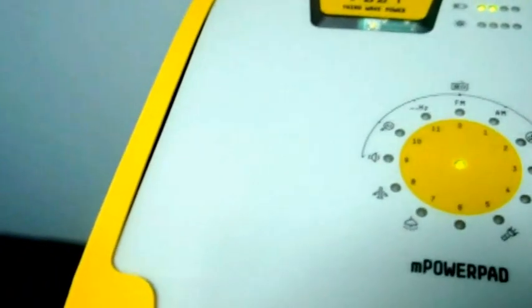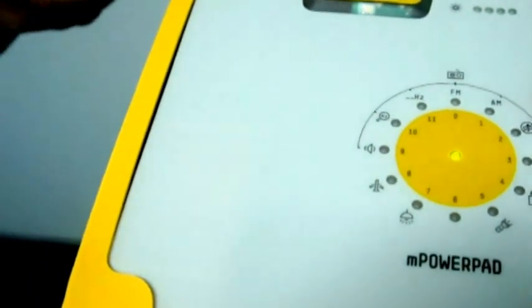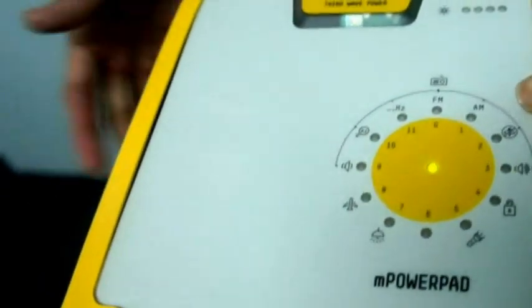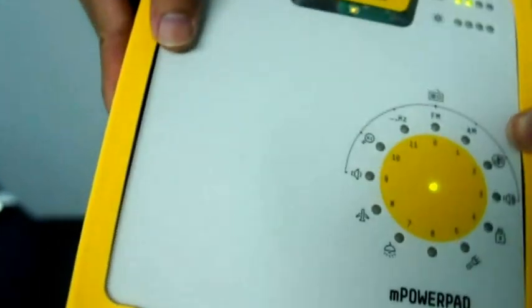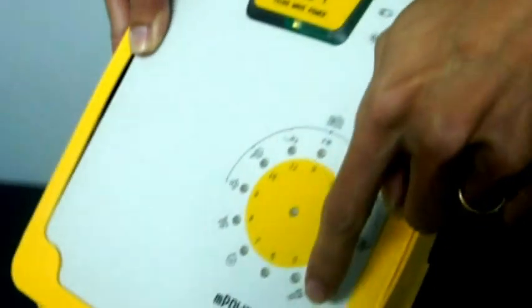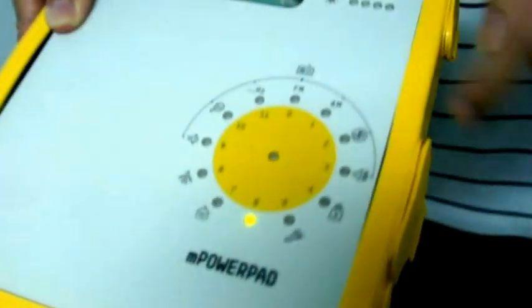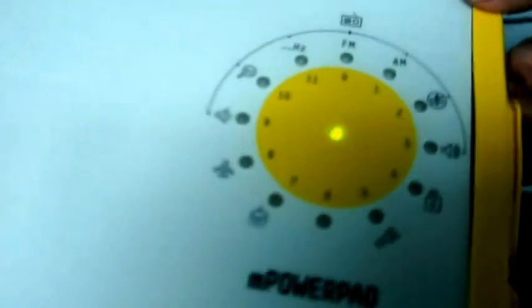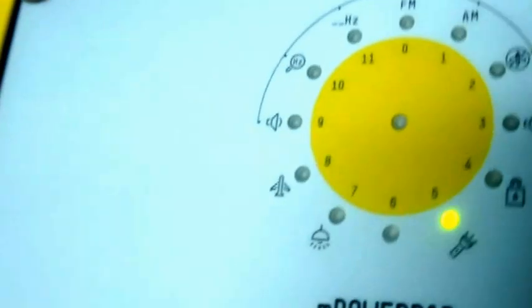We call this a gesture-based user interface because all you have to do is tilt the device and you'll be able to select the functions you see, the LED going around while I do that.